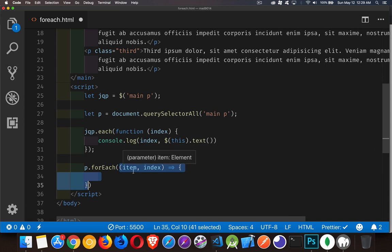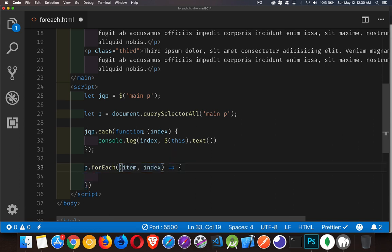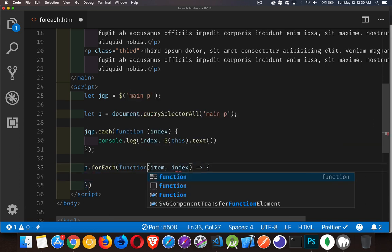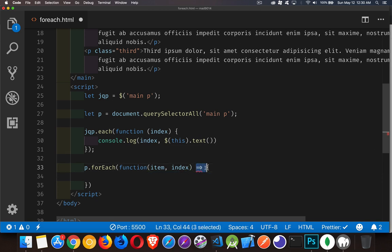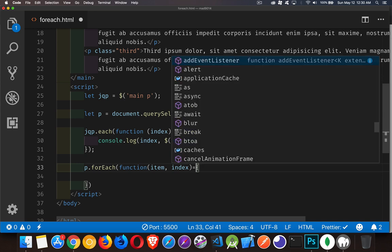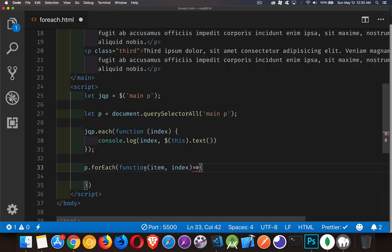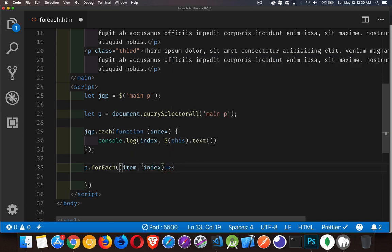Now, I've used an ES6 arrow function. This could be the same traditional function as you're used to, like this, if you want. That's going to do the exact same thing. I prefer to use the arrow functions, just a little bit less verbose.